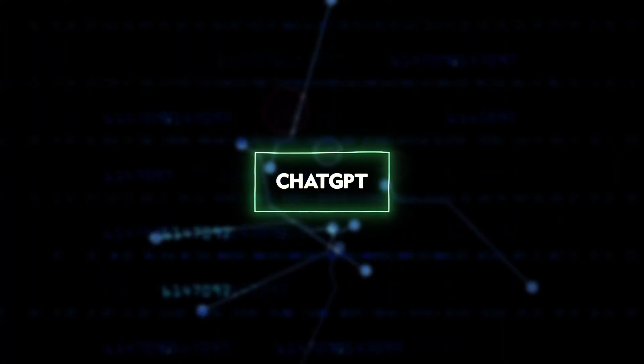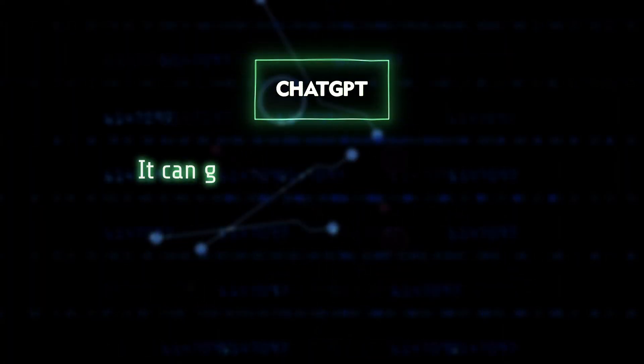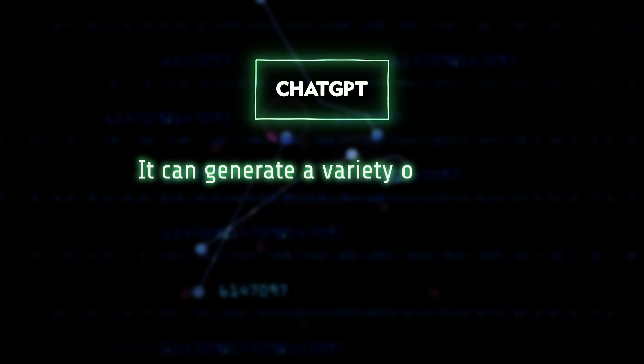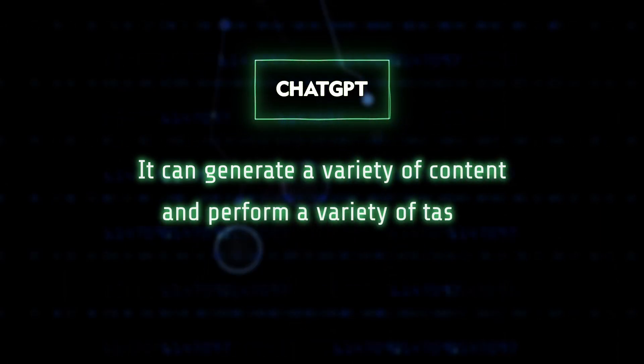However, ChatGPT has several advantages. It can generate a variety of content and perform a variety of tasks.